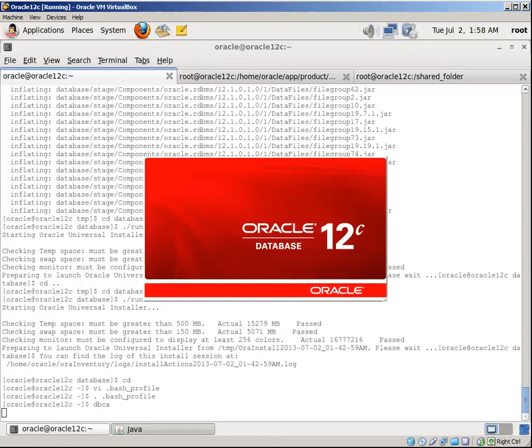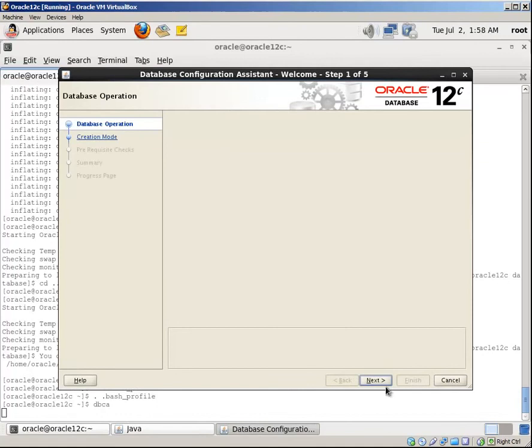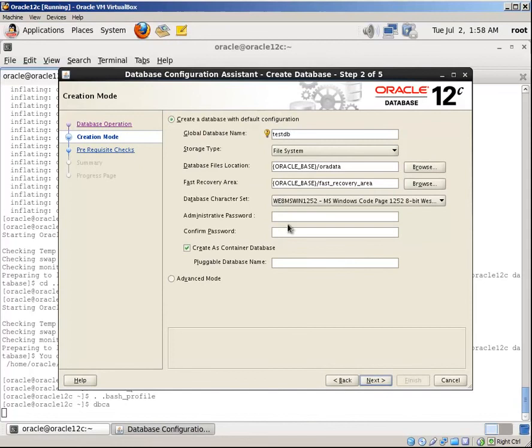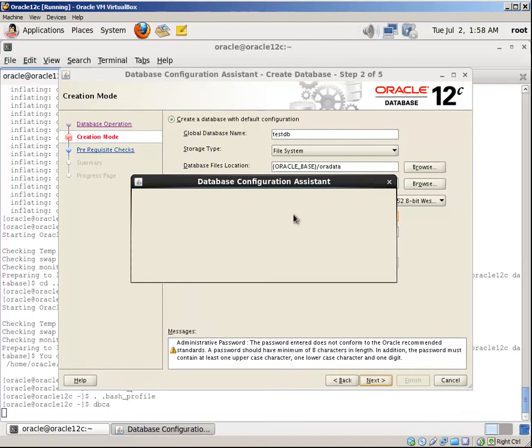Run the Oracle database configuration assistant. Click next, provide the database name and password, next, yes, finish.